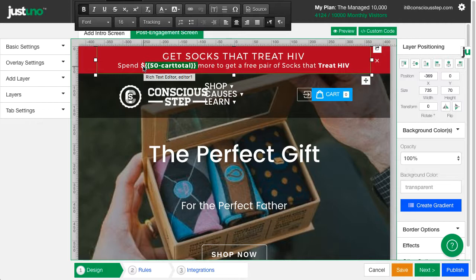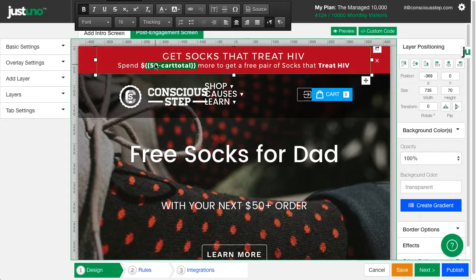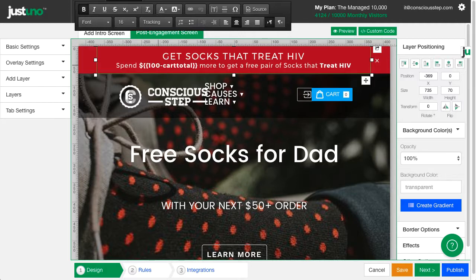As you can see, they've placed $50 cart total in their design. Depending on what you're looking to offer, change the number value to match your threshold. For example, if free shipping is $100, your design would look like this.